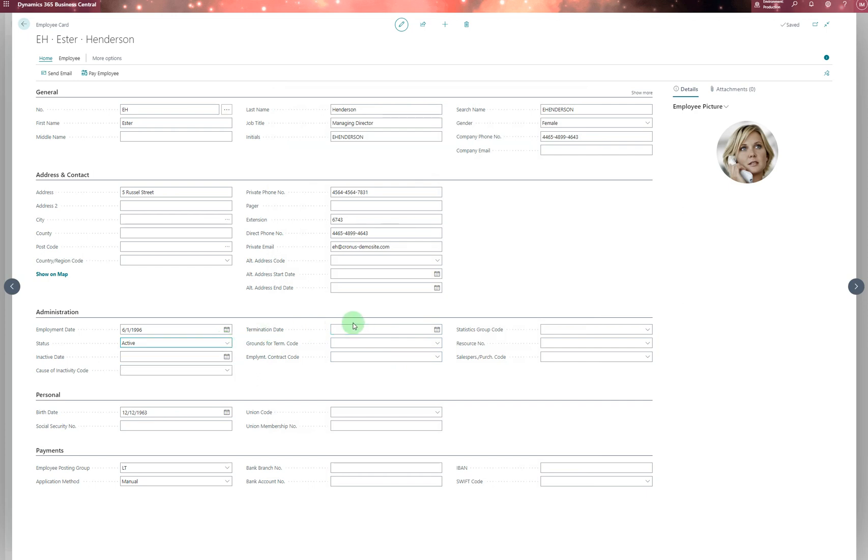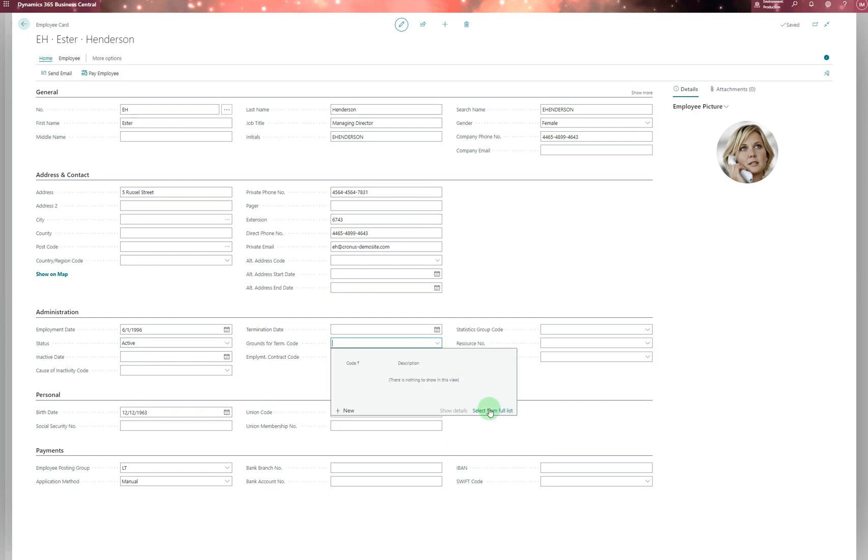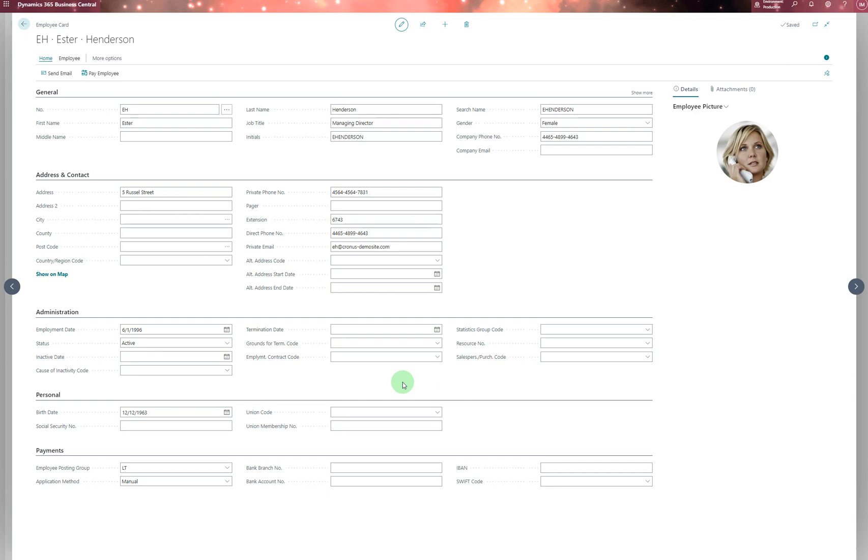When terminated, you enter the termination date. The grounds for termination code specifies when the employee was terminated due to retirement or dismissal. You also need to set up priorities. The employment contract code specifies the contract for the employee, and the status group code assigns the employee to a status group.